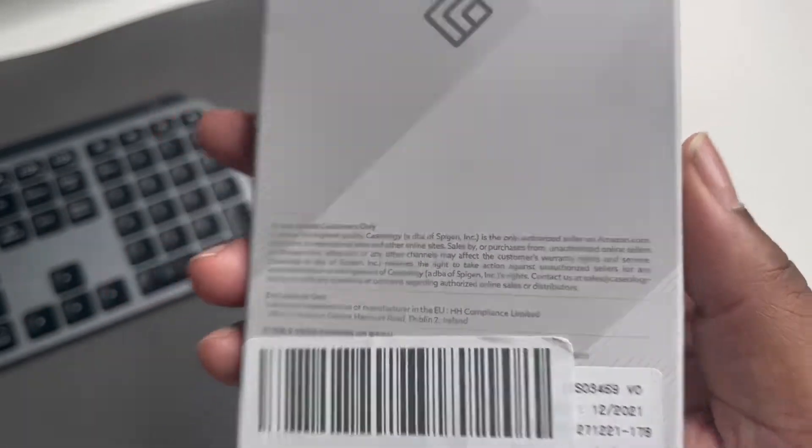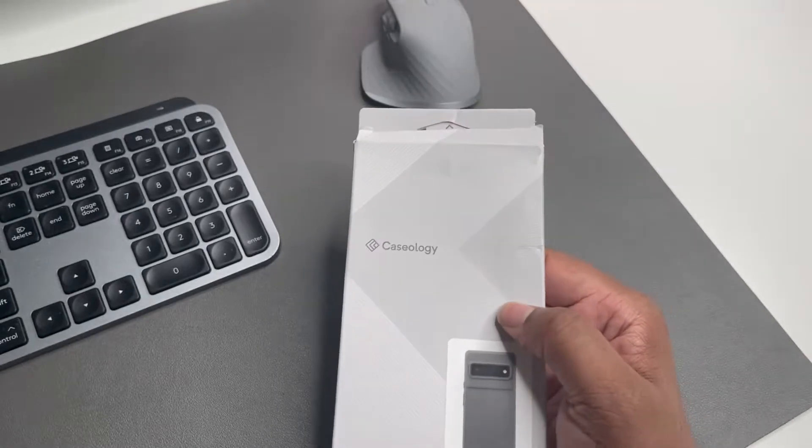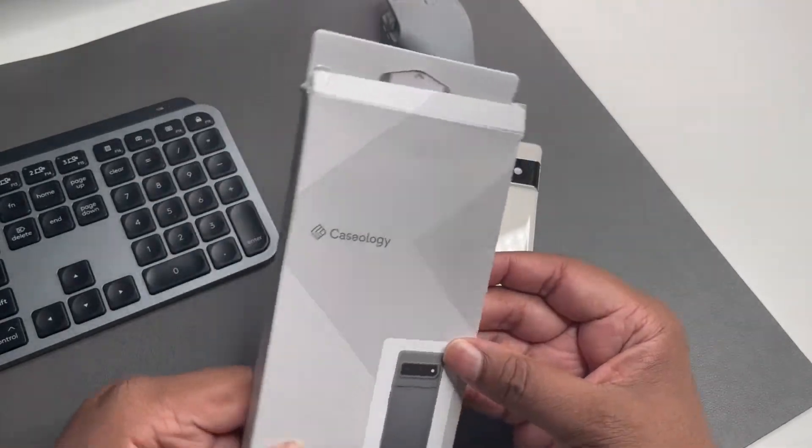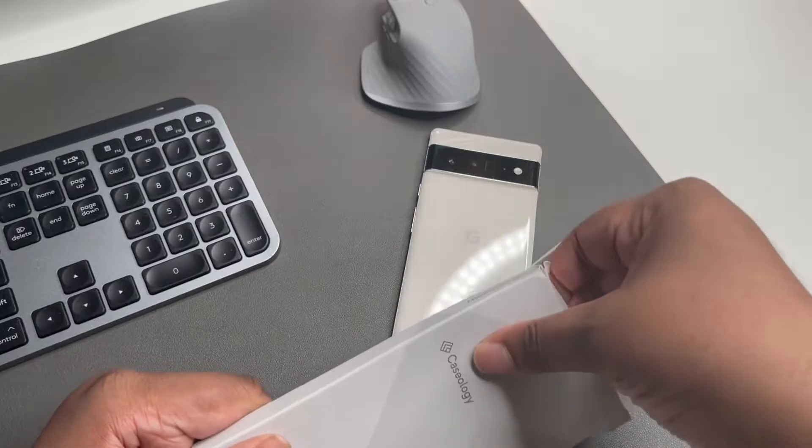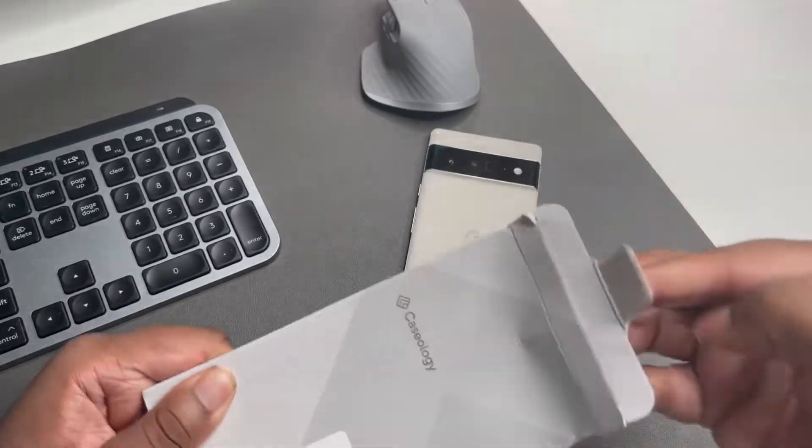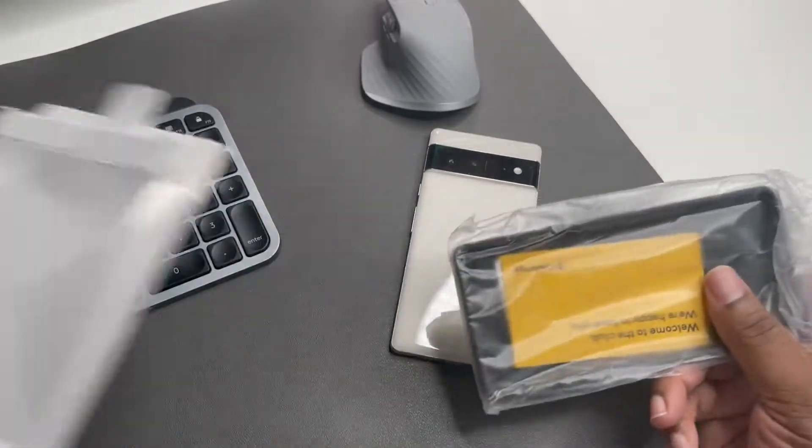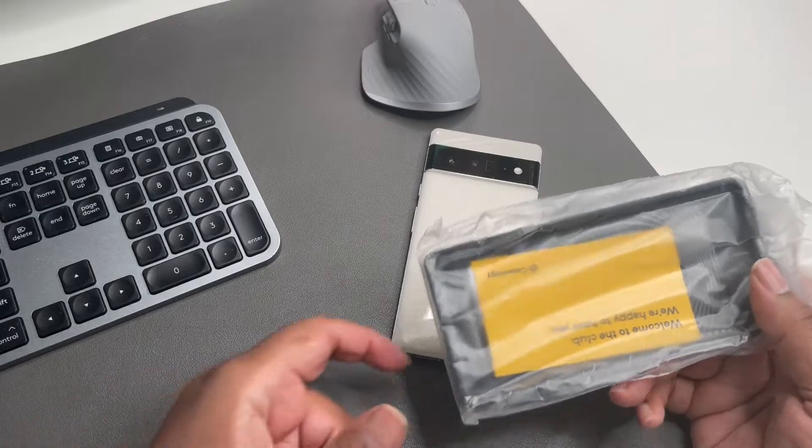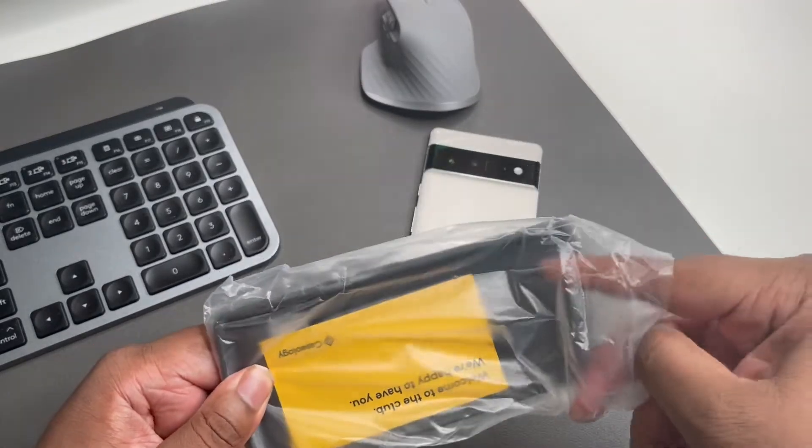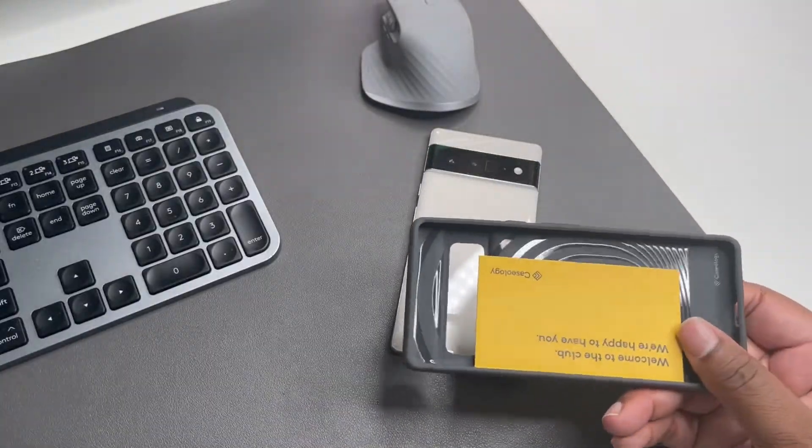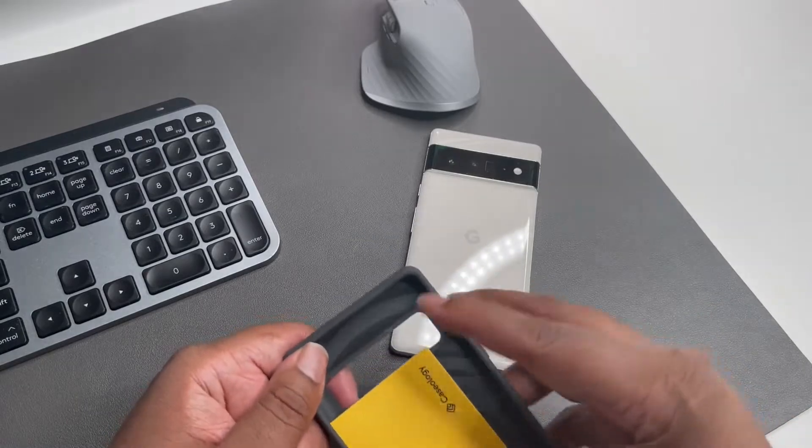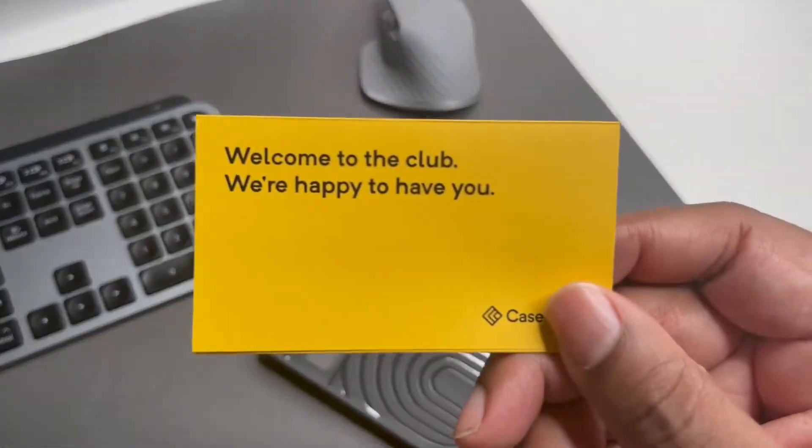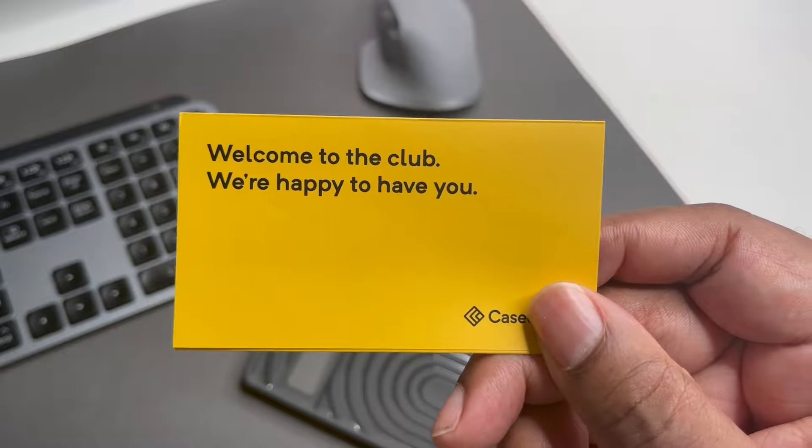So let's just go ahead, let's get it going on. Let's see the case. Let's tear it out like so. Definitely no need to save this packaging. And we got a card. Let's see what this card says. Welcome to the club, we're happy to have you. I'm happy to be here, okay.